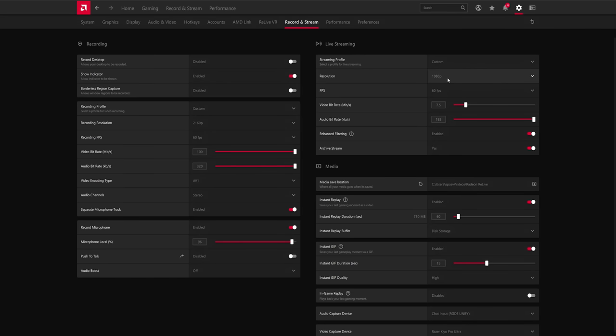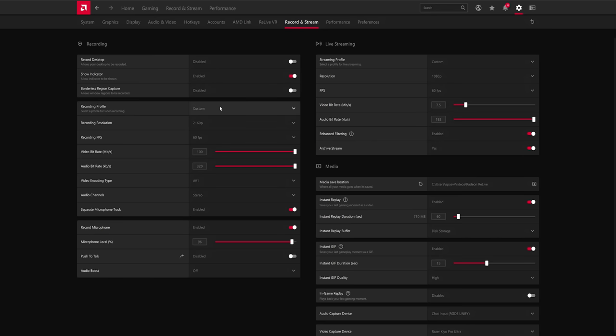In the settings menu, though, you have lots of glorious options. You have the normal stuff of recording desktop indicators, range of capture, but then you can choose your quality. And oh boy, do they have so many more options than NVIDIA does.